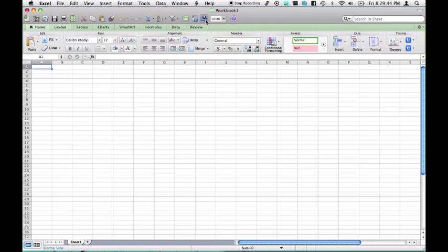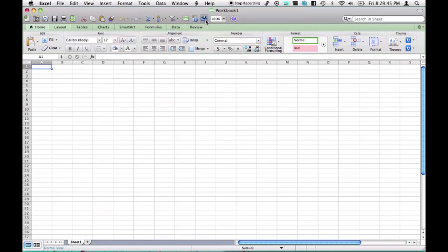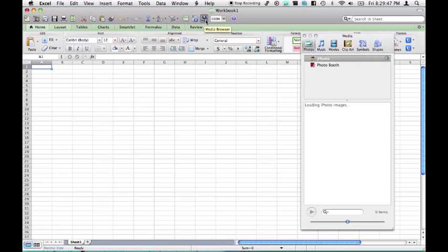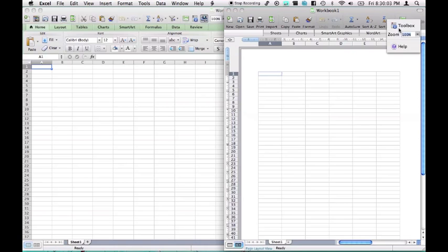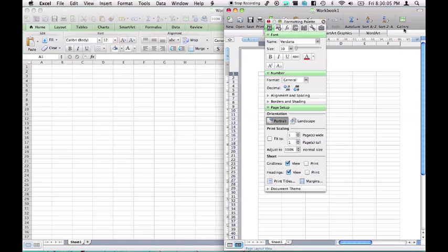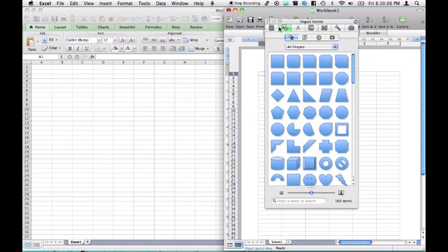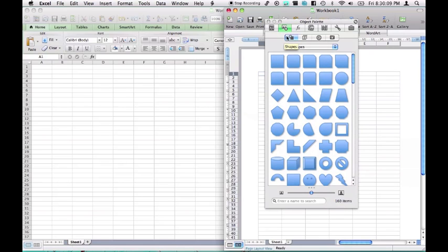Also, in 2011, we have this media browser, which we had in 2008, but not to this extent. In 2008, the media browser was under the toolbox, can't open it.